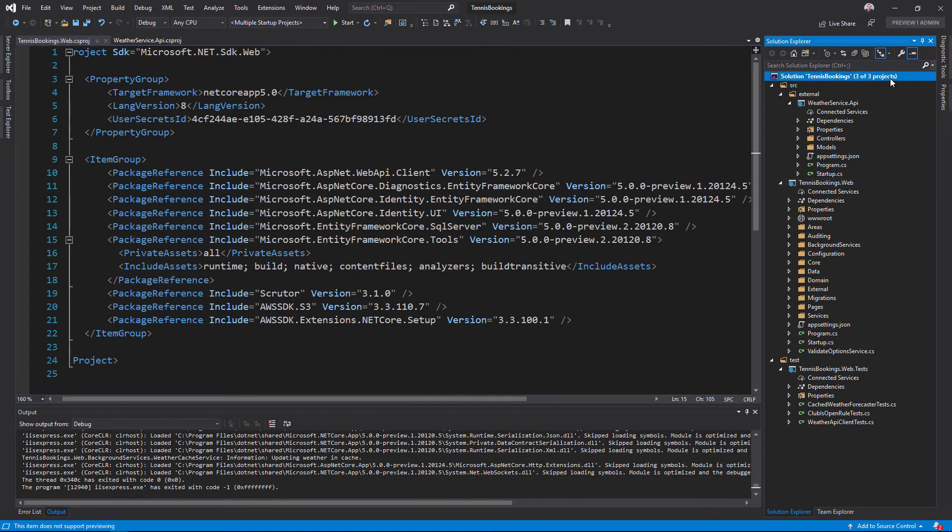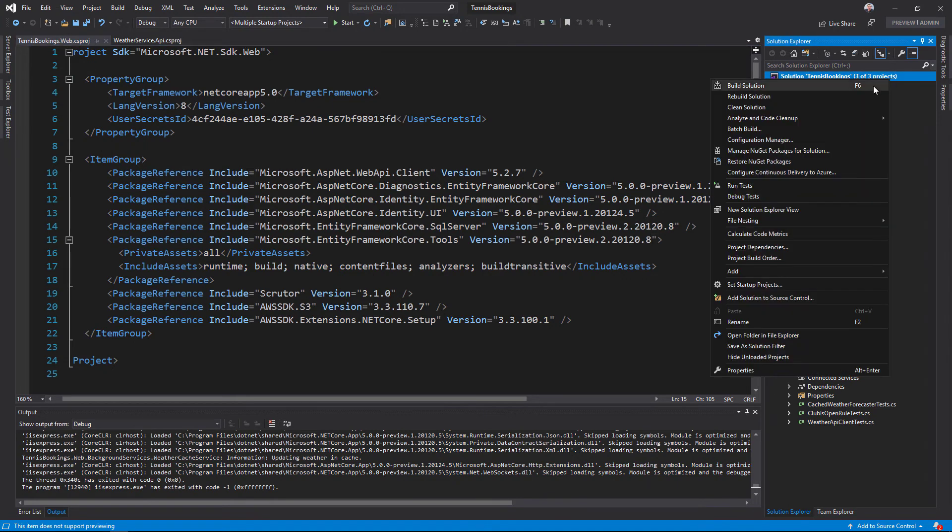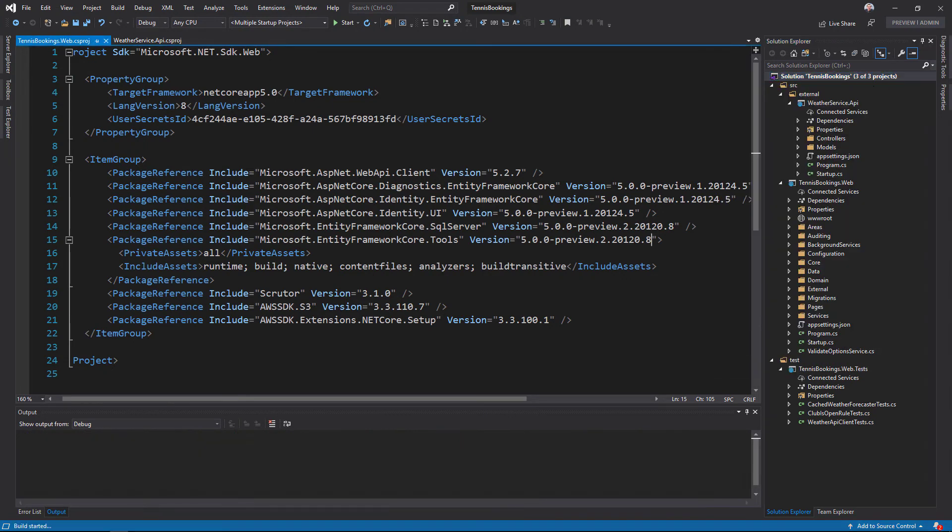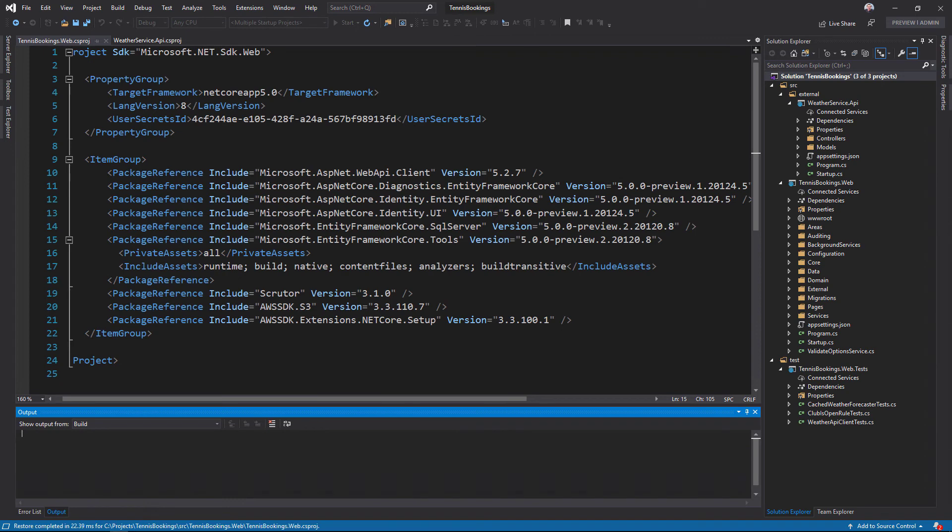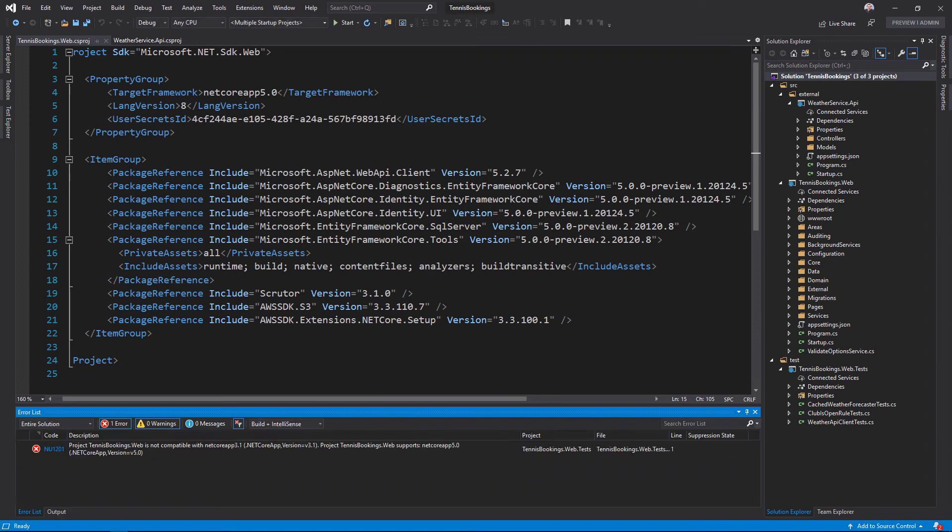To illustrate the remaining issue, I'll build the entire solution. After that completes, I can see a build error from the test project.